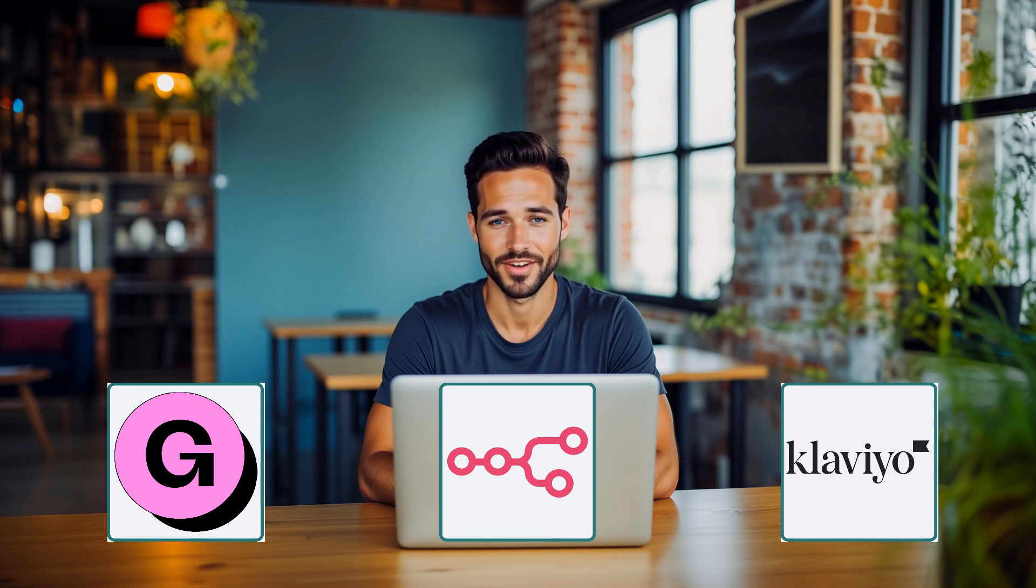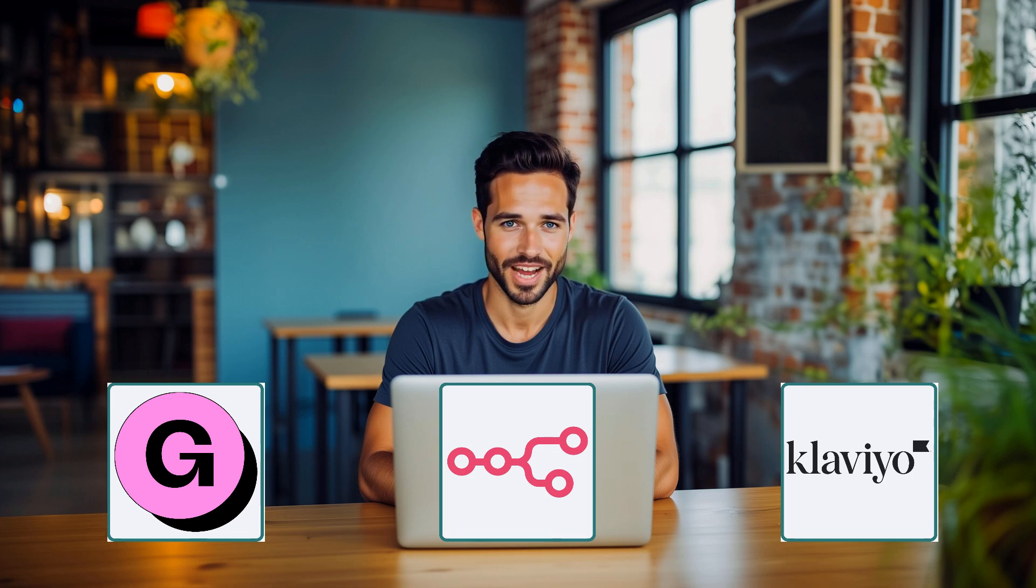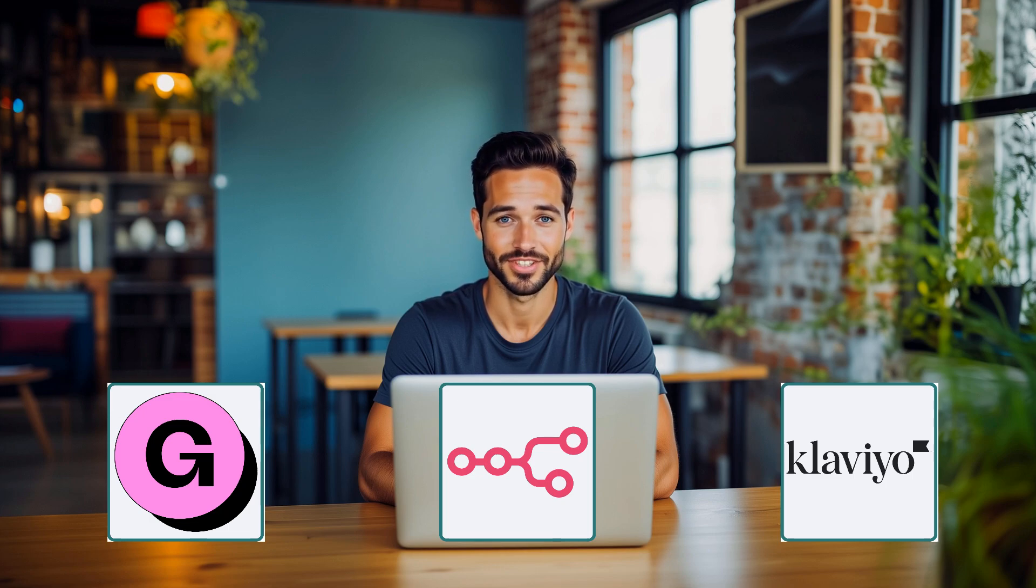No code, fully customizable, and ready to grow with you. This is for creators who want to automate their welcome flows, improve segmentation, and own their customer data. Here's how it works.